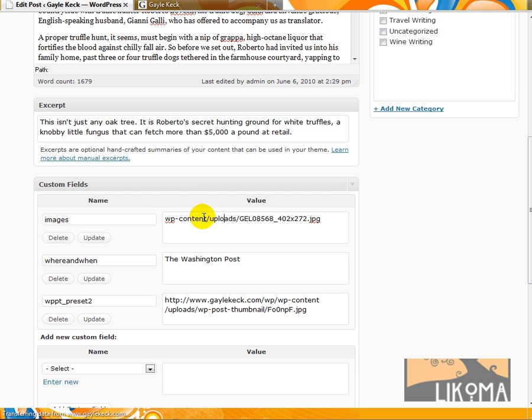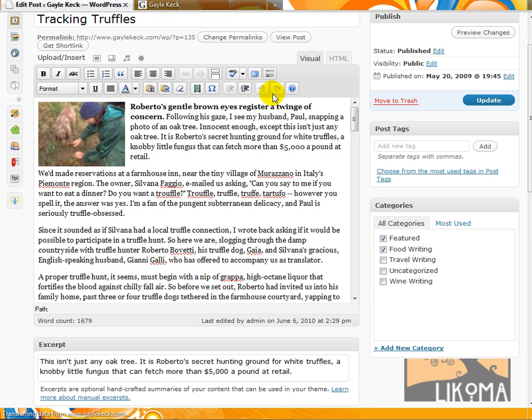Here's the file for the custom image. We need the WP content, uploads, blah, blah, blah, JPEG. That's what we need. So this one has it and I'm going to guess that the elephant one does not.